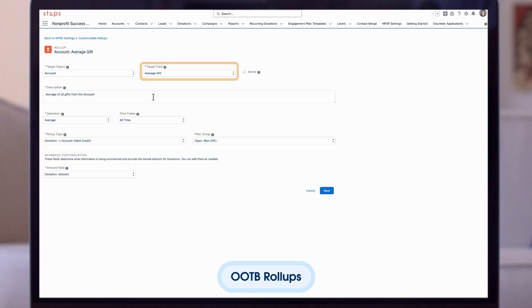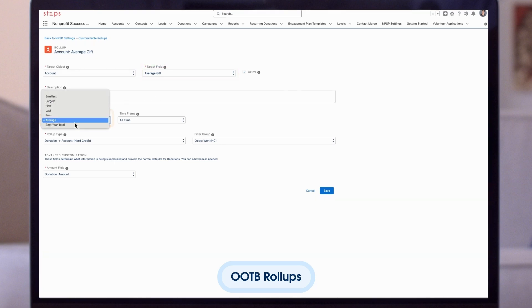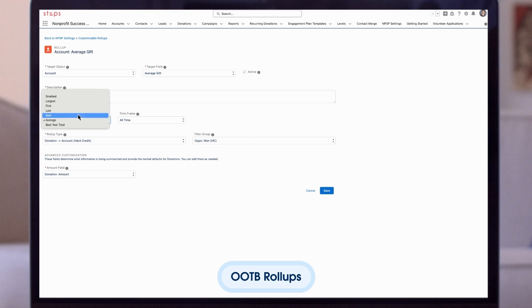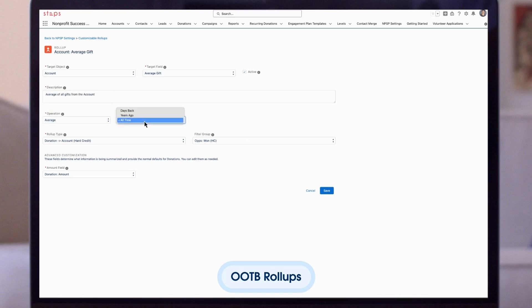The target field is set to average gift. The target field determines what operations are available. Since this target field is a currency field, these are the various operations we can choose from. We have chosen the operation to be average, and the time frame to be all-time, since we want to see the average gift from this account from all-time.